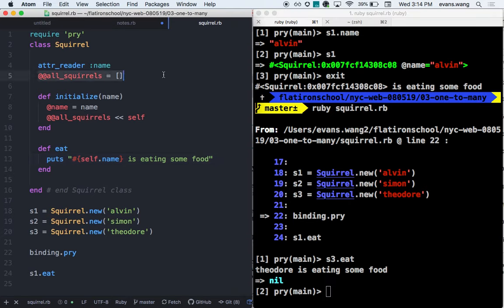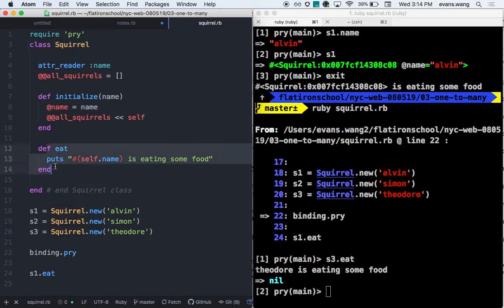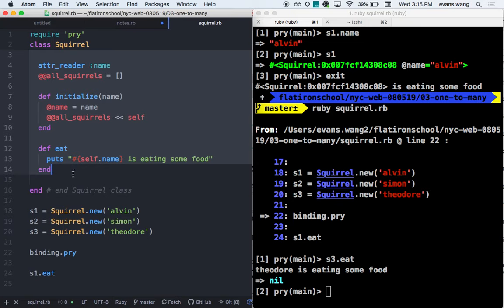If I do something like s3.eat, it'll say 'Theodore is eating something.' So how are we feeling about self so far? Now, we talked about the class variable and how it relates to the class. Inside of an instance method, self should point to the instance. But purely inside the class, what should self point to — the instance, or the class itself?